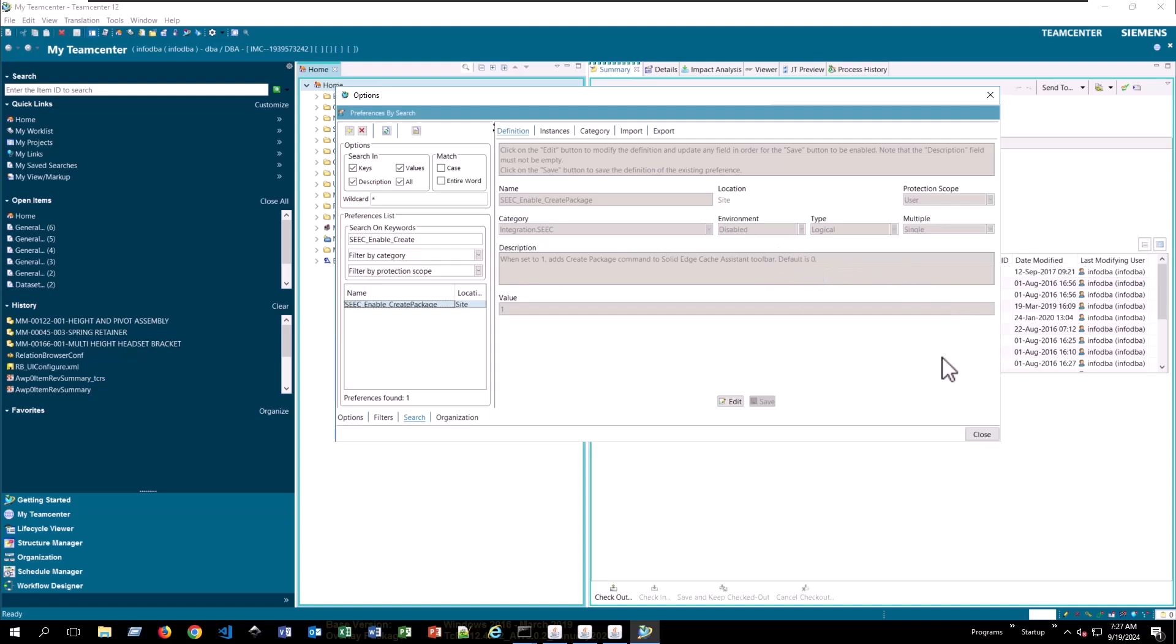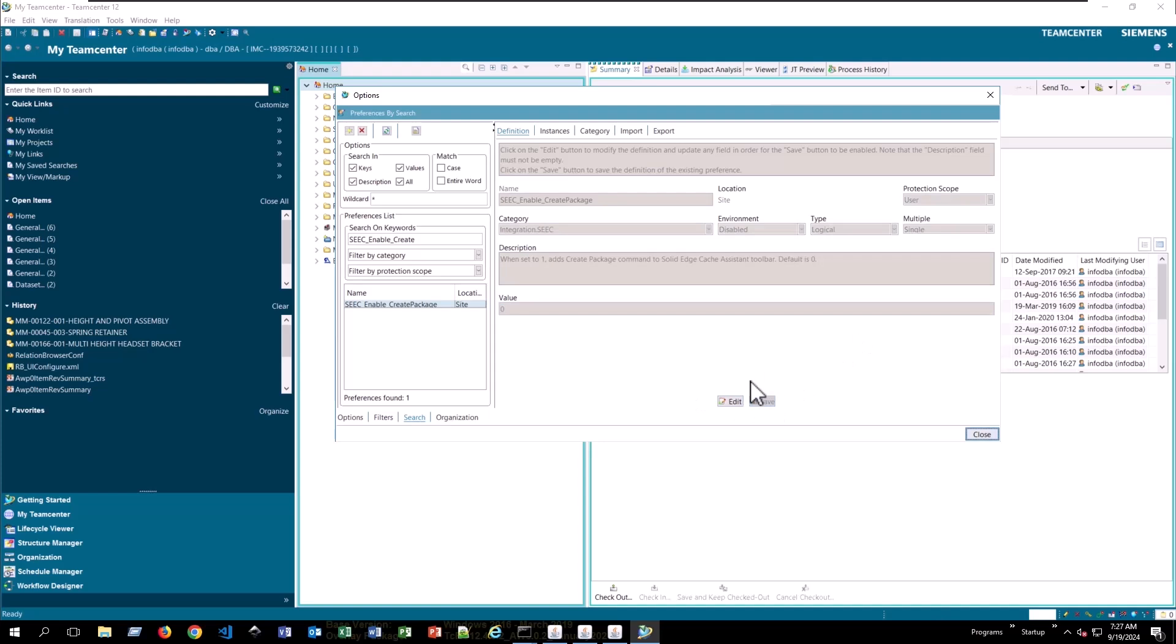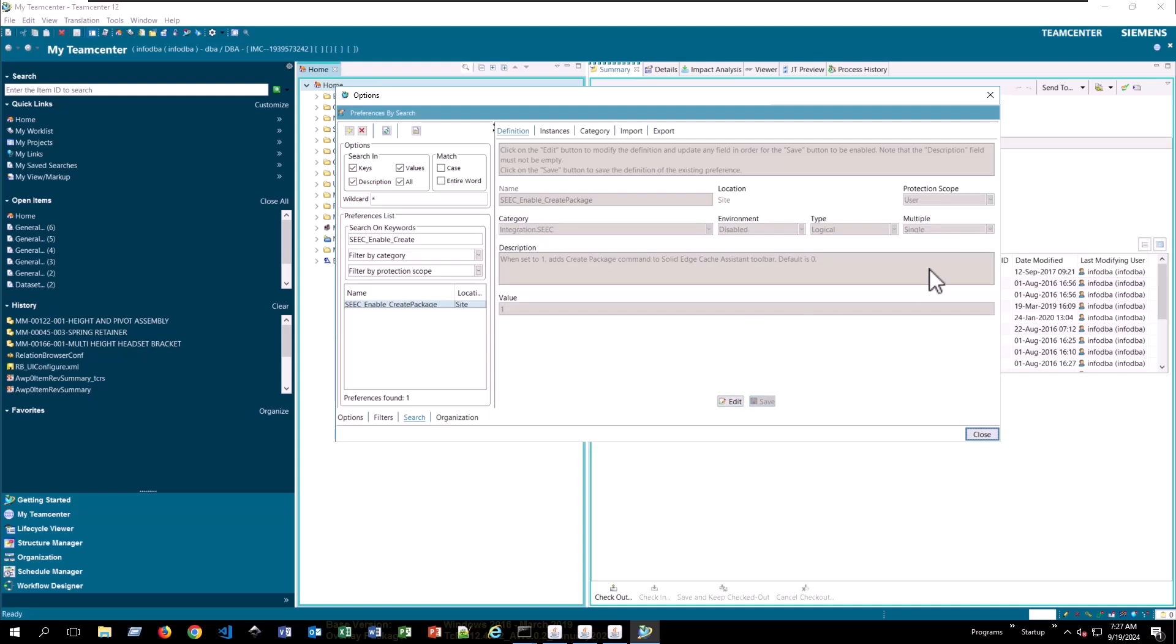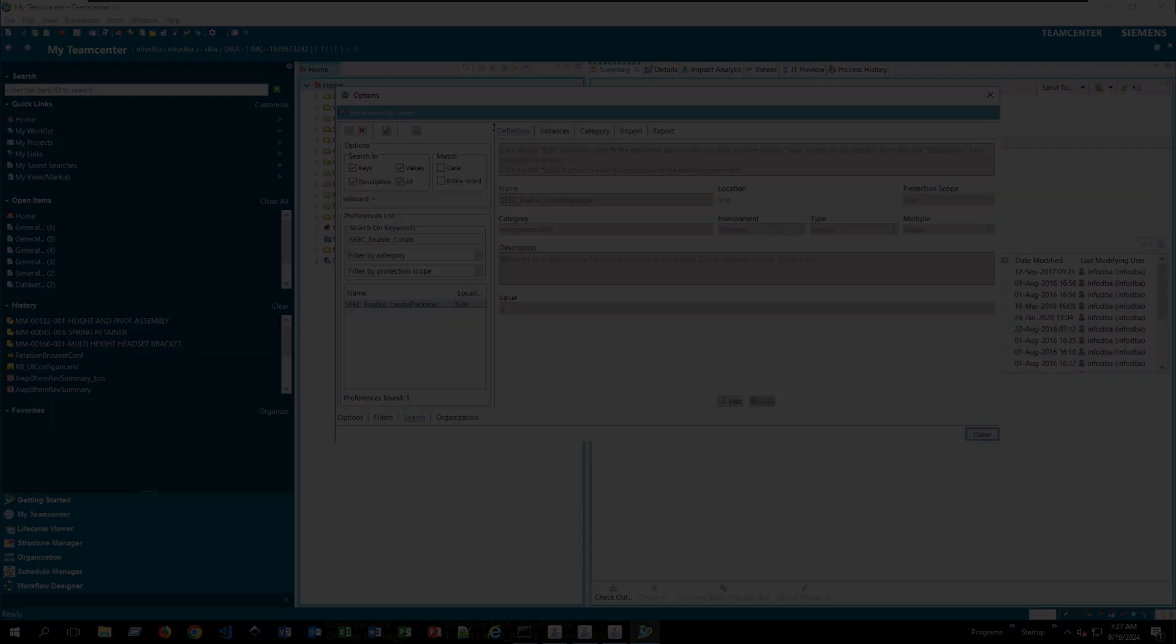To change this from a rich client, I would just hit edit, change my value, let's say to zero, and then save it back. I actually want this to stay as one, so I'll keep it as one. All right, that's everything I have for you today.